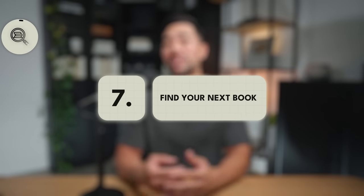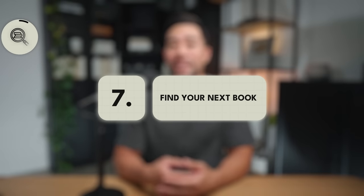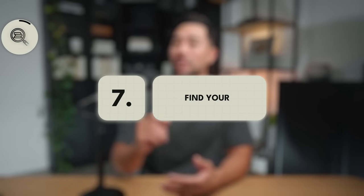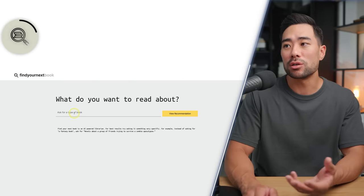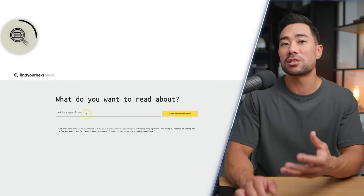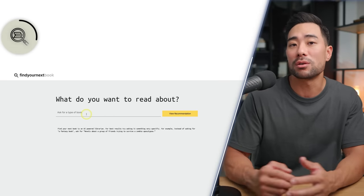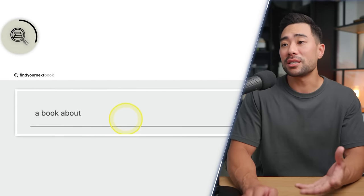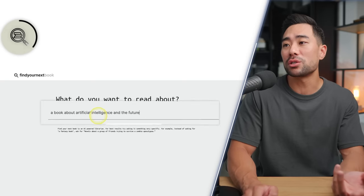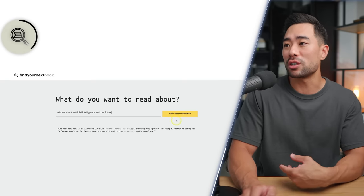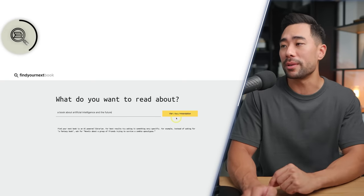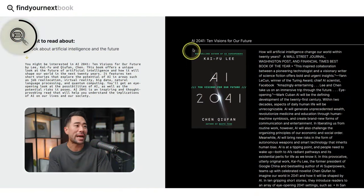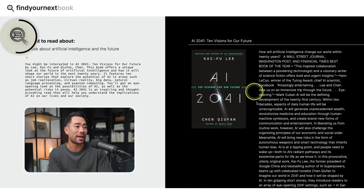Next up, have you ever struggled to think about what you could read next? There's a tool called findyournextbook.ai. All you need to do is ask what type of book you want to read. I entered 'a book about artificial intelligence and the future,' and it recommended a book called 'AI 2041: 10 Visions for Our Future.'